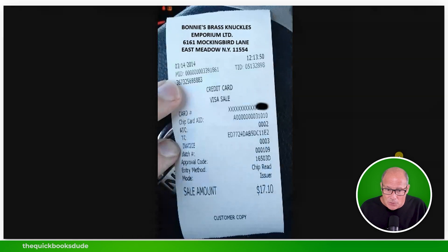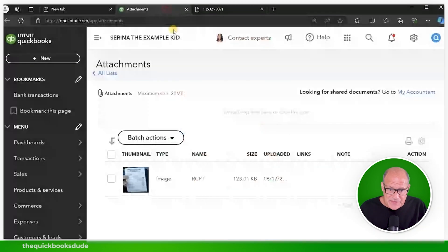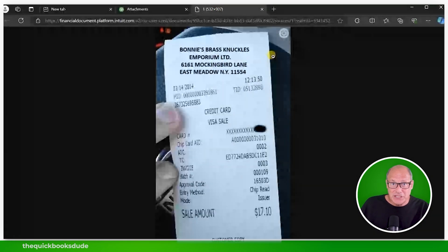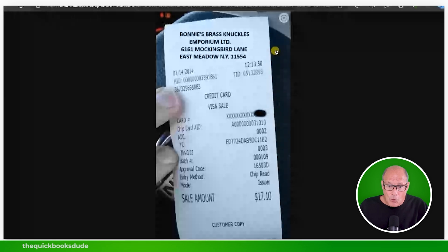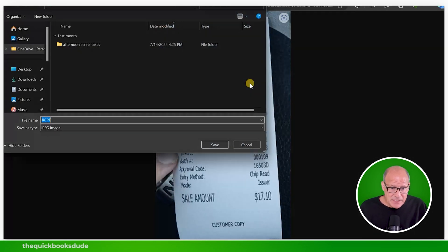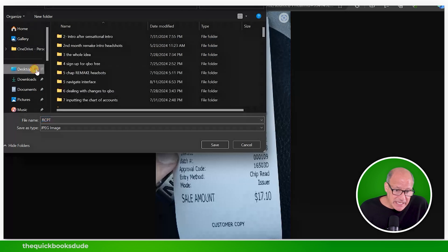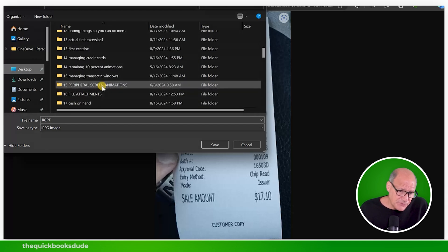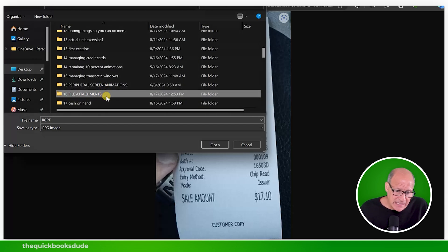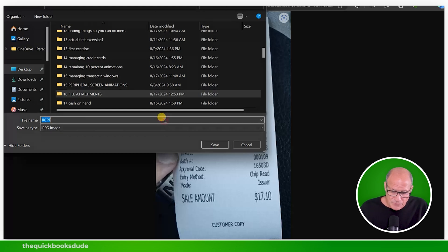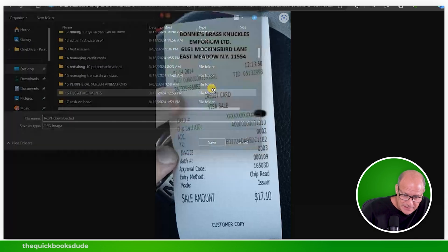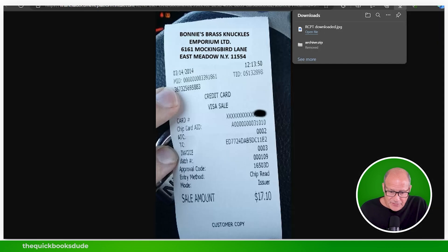Unfortunately, there's no place to click to determine which transaction was saved with this file. But you can click Download and it will open in a different window. If you lower the browser, you'll see the original QuickBooks Online, and clicking Download opened the file as a picture in another window. Right-click, choose 'Save image as,' and you can choose which folder you'd like to save the attachment in. For example, I'll select Folder 16, name it 'receipt downloaded,' press Enter, and now it's in that folder.